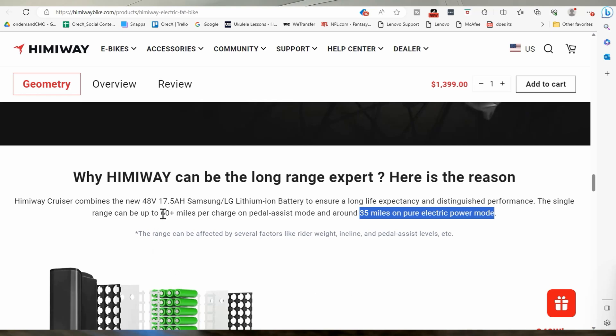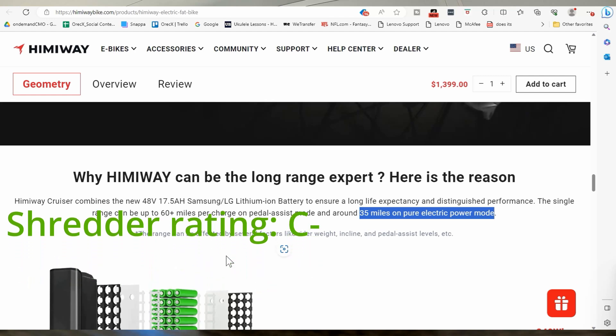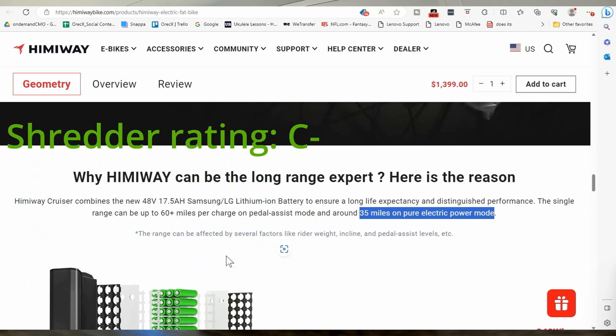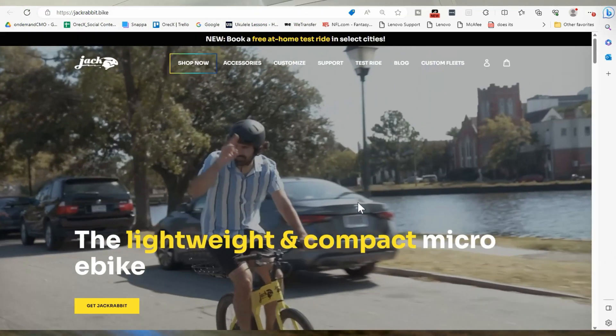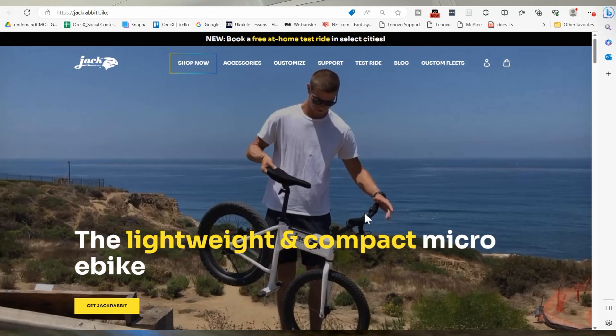I mean, it's 35 miles, right? 40 miles, 60 miles.